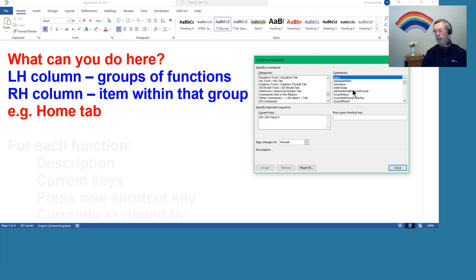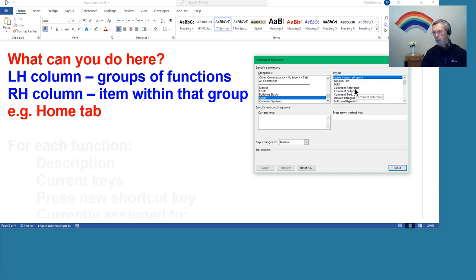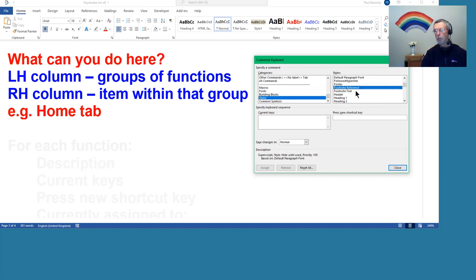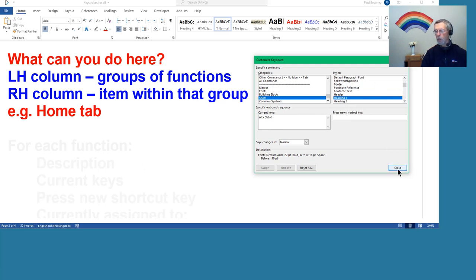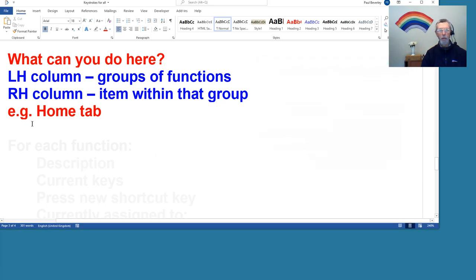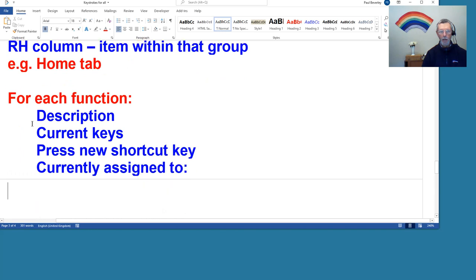So in the right hand one you've got all the different names, the different macros. If I click on Styles, then in the right hand column here you've got all the different styles. So you can apply a keystroke applied to Heading 1 there.